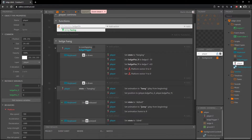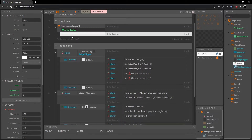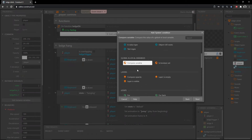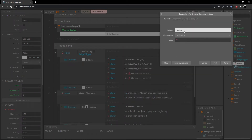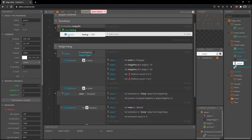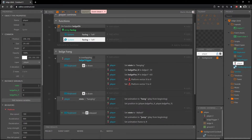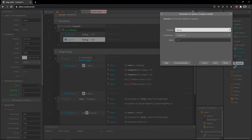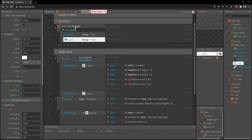Highlight the whole function block and press B to create a sub-event. Click into it, go to system, scroll down to compare variable, and there's our 'facing' parameter. Set it equal to 'left'. Then highlight that whole row, Ctrl+C to copy, Ctrl+V to paste. Now we have two different blocks. Double-click into the second one and change 'left' to 'right'.